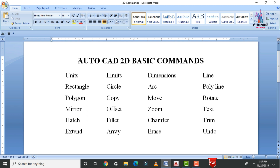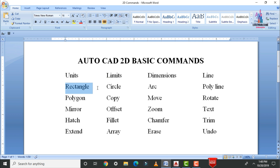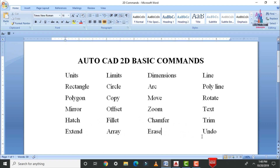For drawing any kind of floor plan we follow some important commands in AutoCAD software. There are plenty of commands, and from those I have selected 24 main commands. These are: units, limits, dimension style, line, rectangle, circle, arc, polygon, copy, move, rotate, mirror, offset, zoom, text, hatch, fillet, chamfer, trim, extend, array, erase, and undo. In this video I will cover 5 commands: units, limits, dimensions, line, and rectangle.